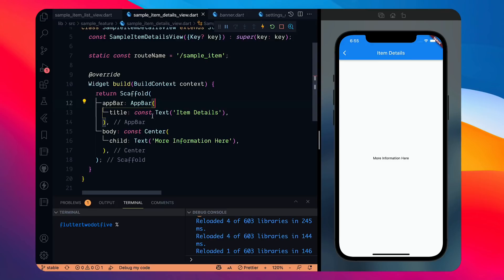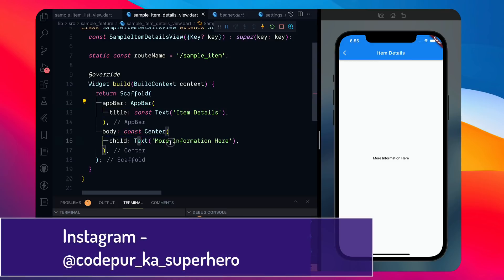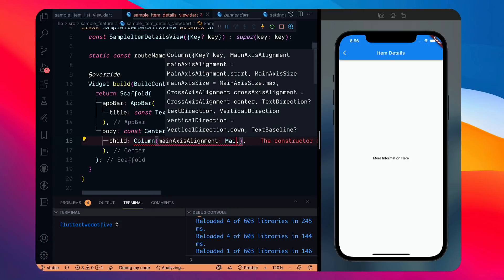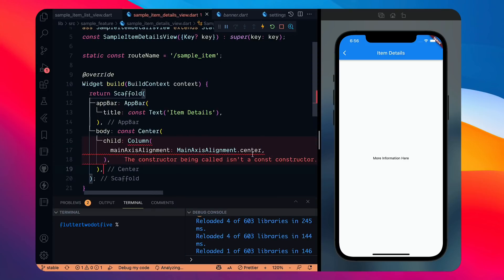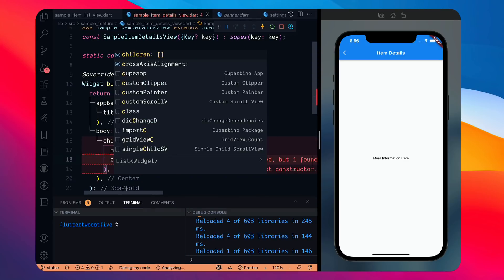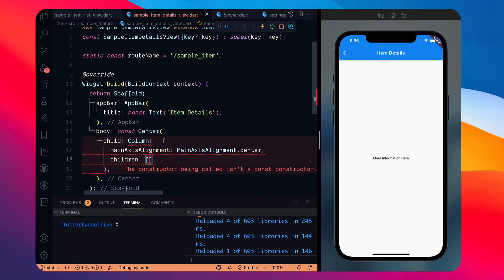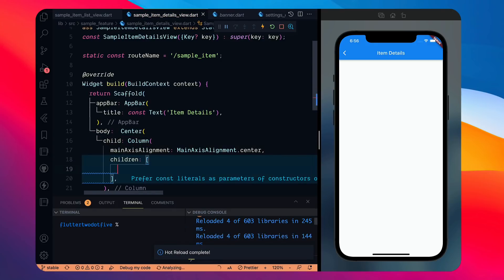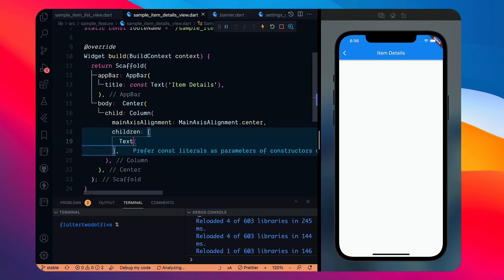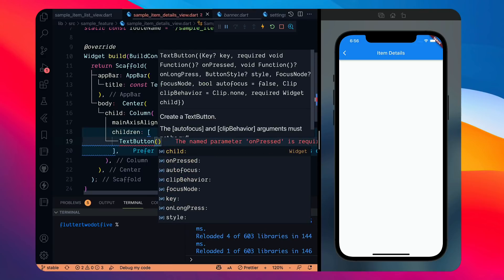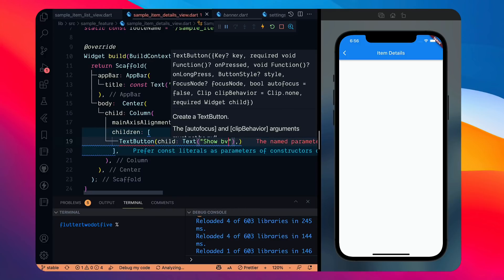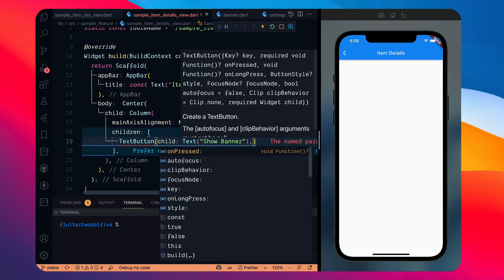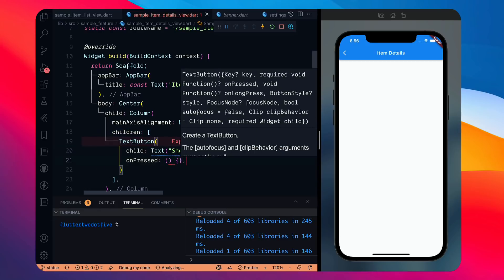In the body part, in the center, I'll remove this text and instead have a Column with main axis alignment set to center. In the Column we'll have some children. I'll remove the const from here because that will cause issues, and we'll make two buttons. One will be a TextButton with a child Text saying 'Show Banner', and an onPressed handler.